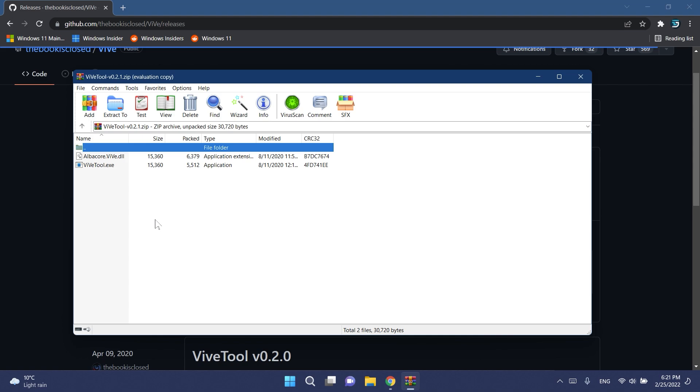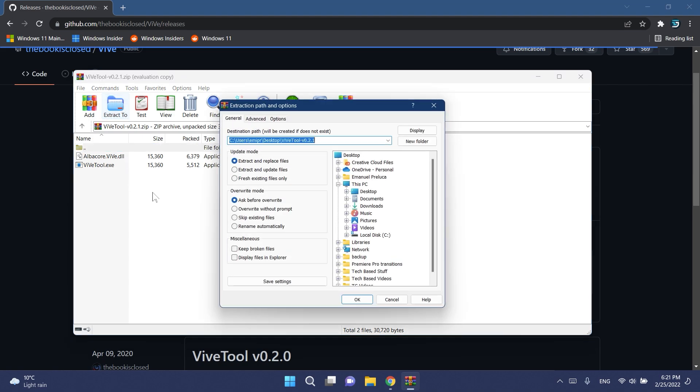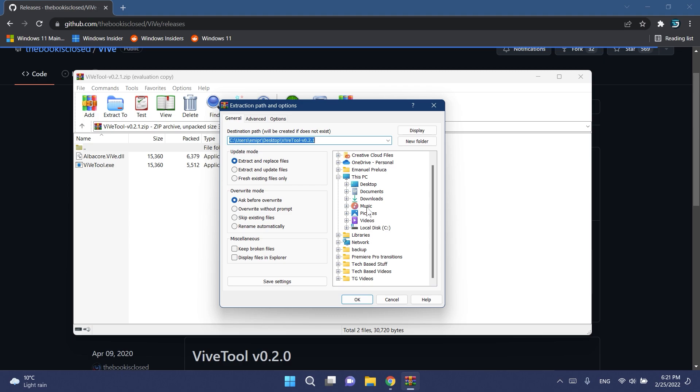You can even open it with the default software from Windows 11, that's no issue. What you need to do is click on extract two, or if you're using the default Windows 11 software, you can click on extract all.